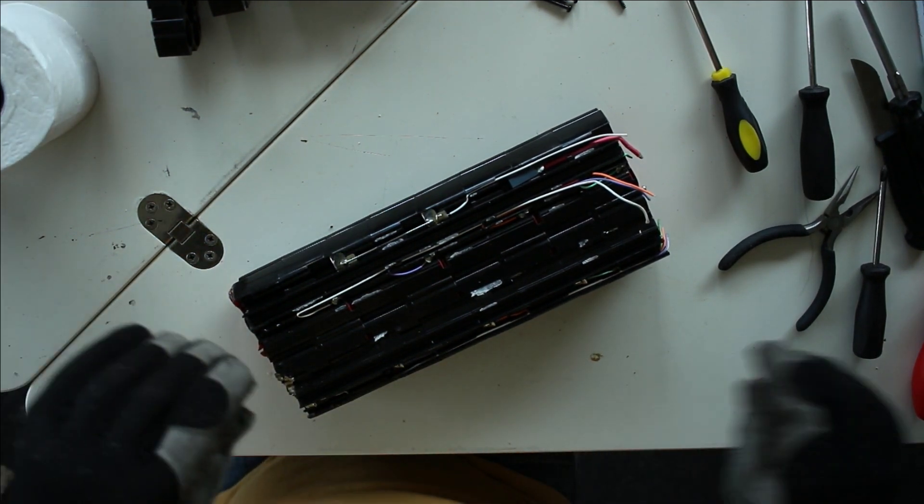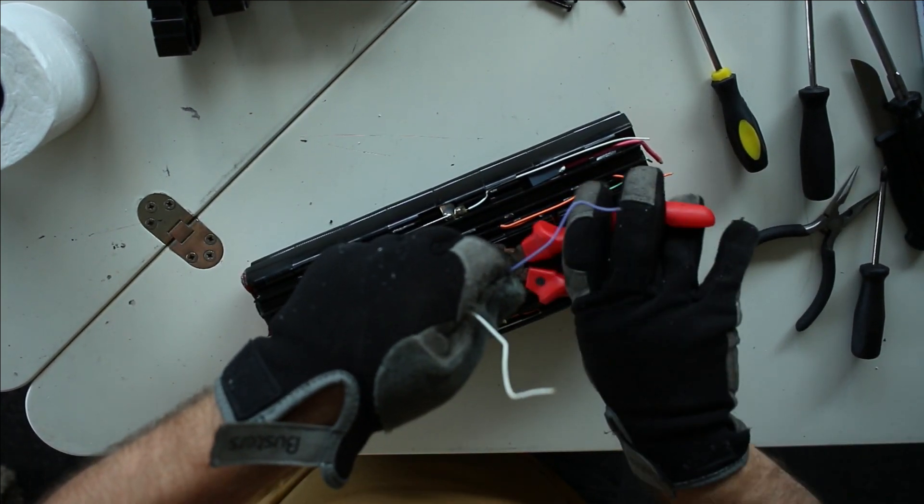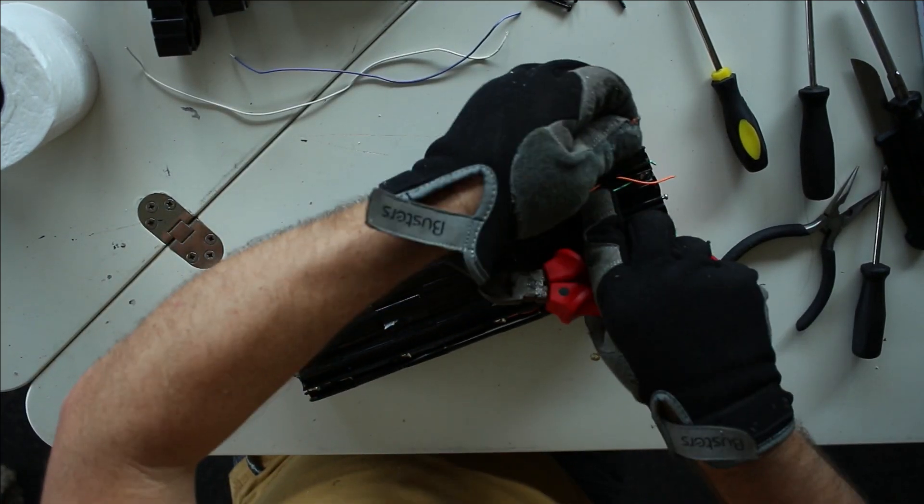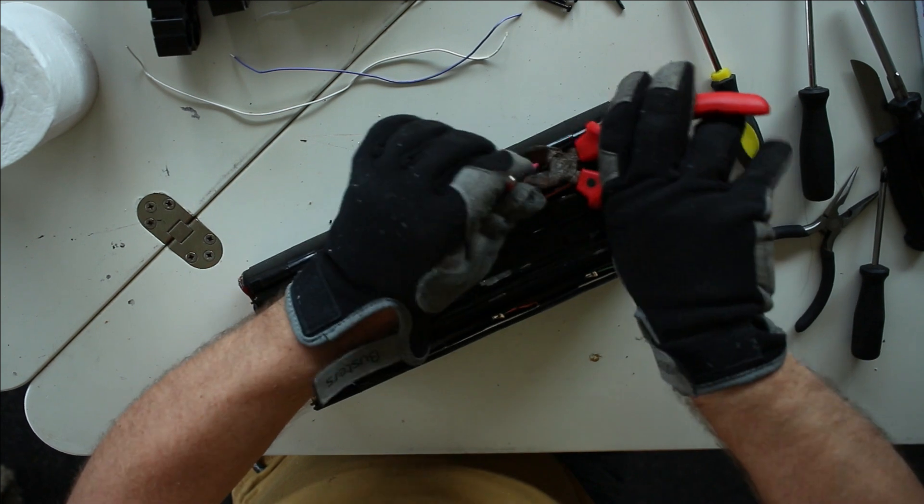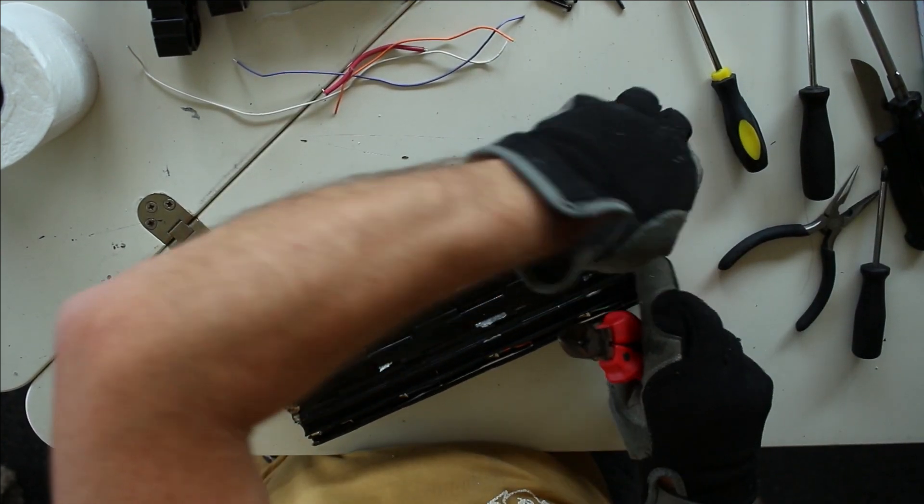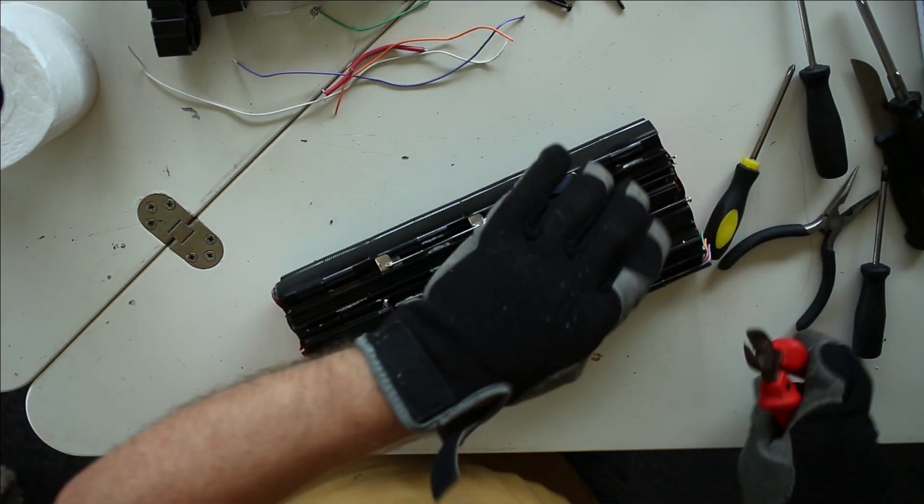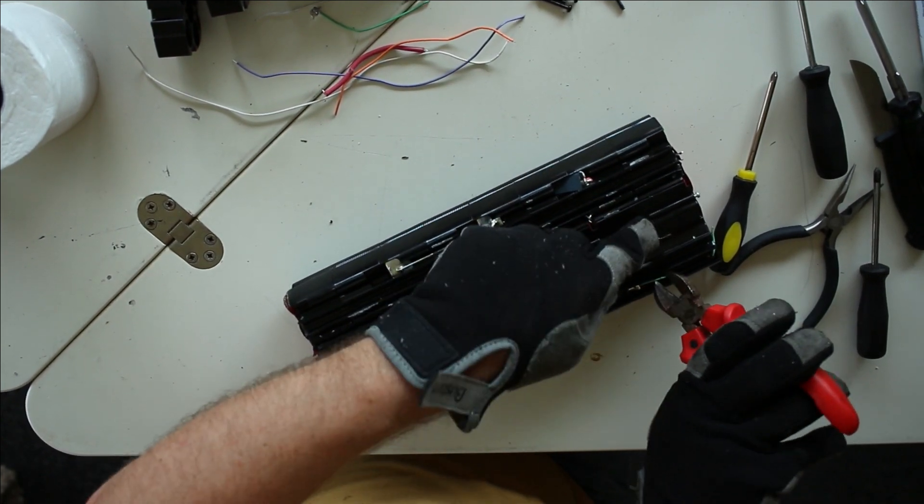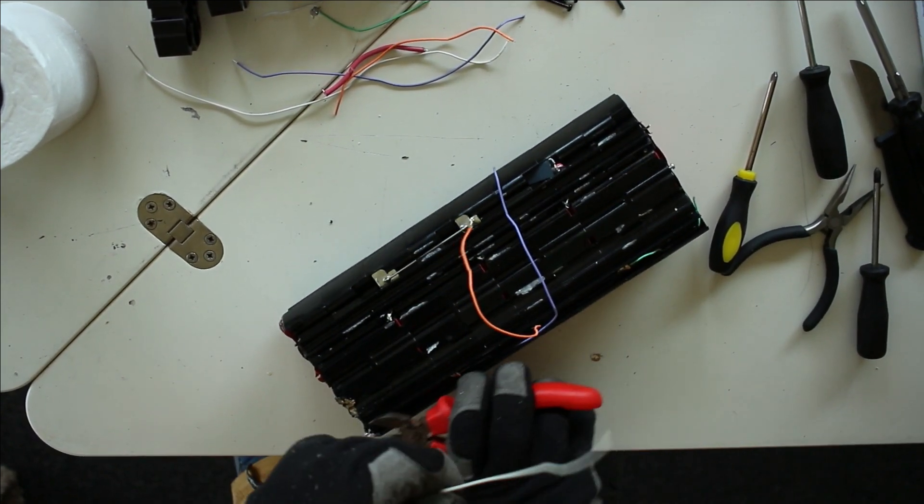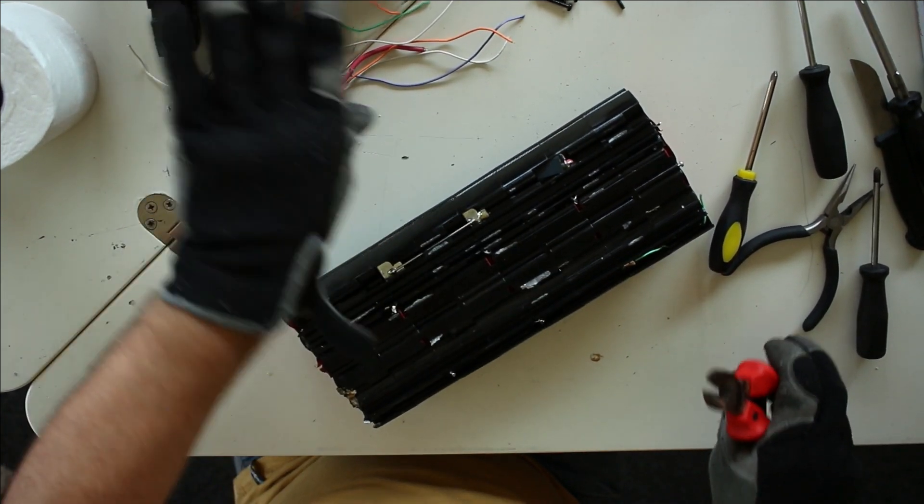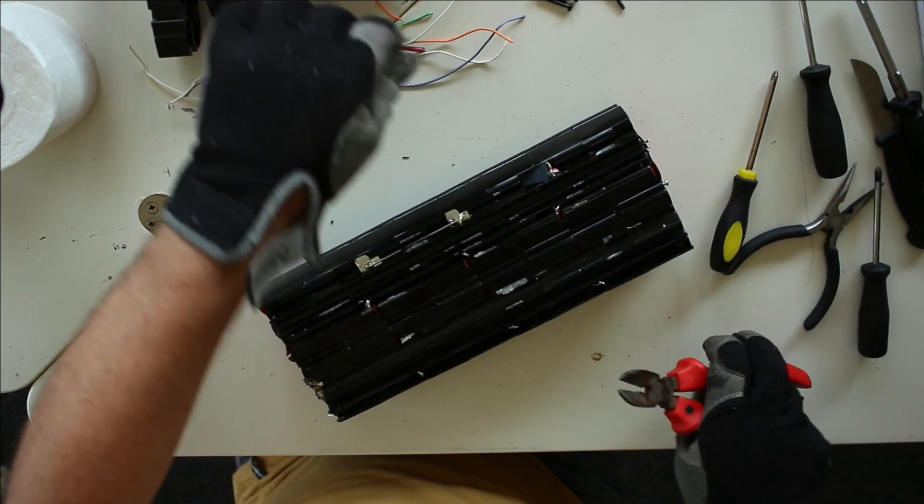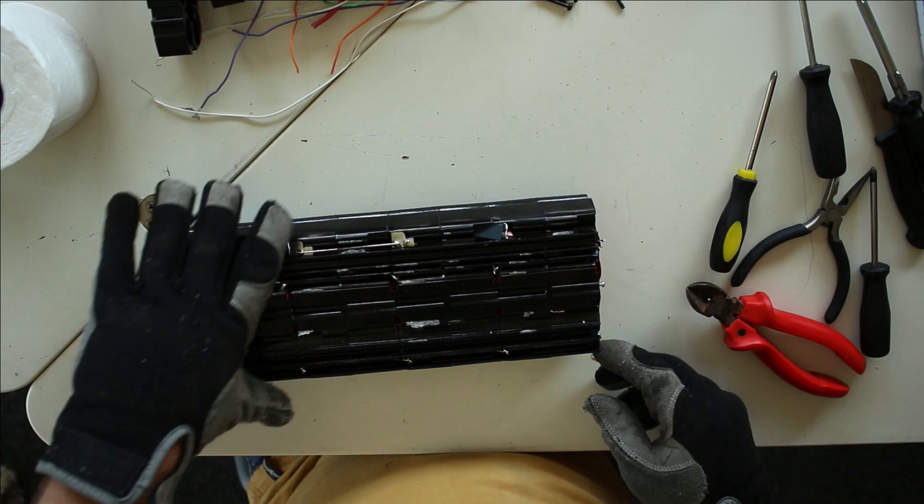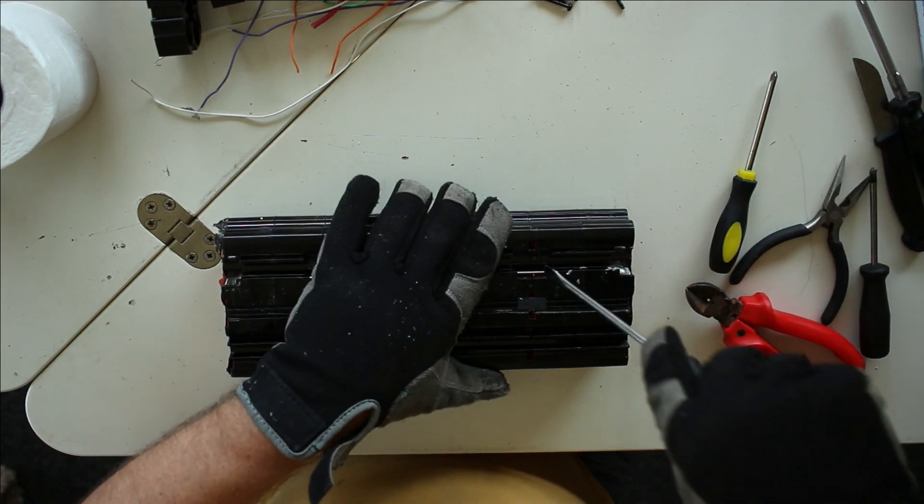So, these are still all the wires from the BMS. So, I am just going to cut them off. This is the positive terminal. Now, the BMS wires. So, all the BMS wires are cut off. So, now we should be able to take these packs out of each other.